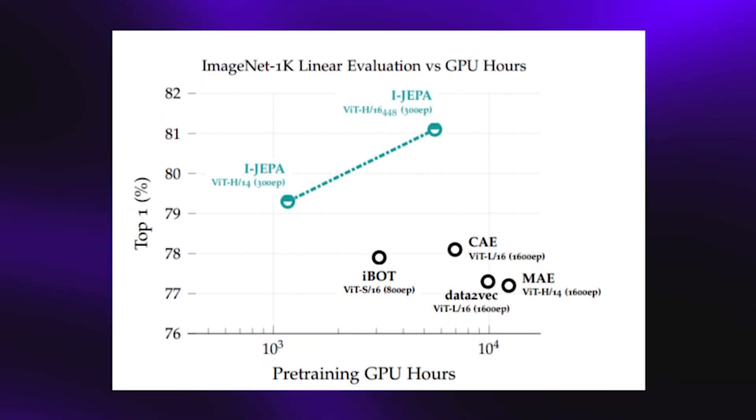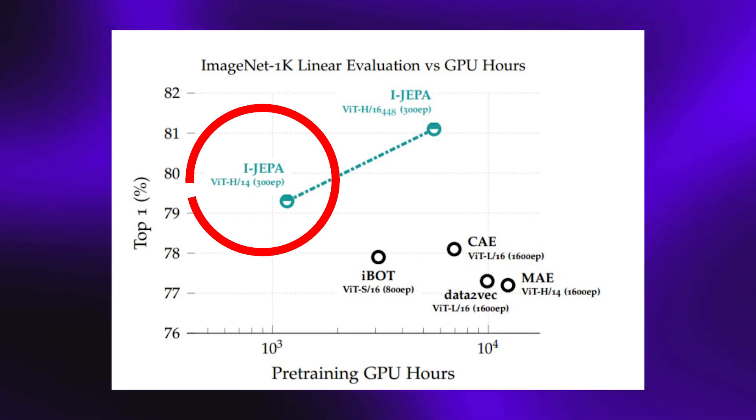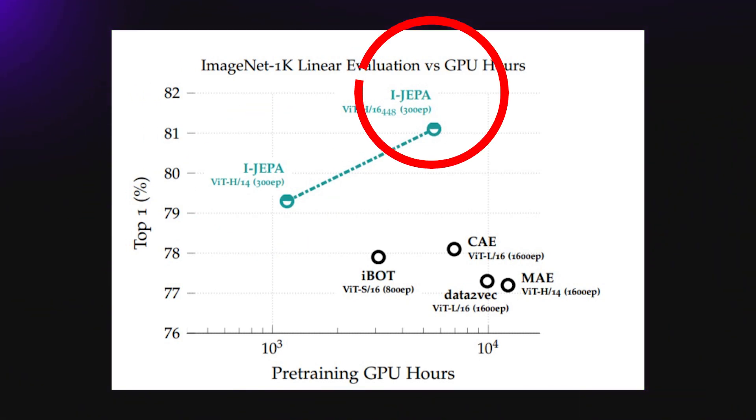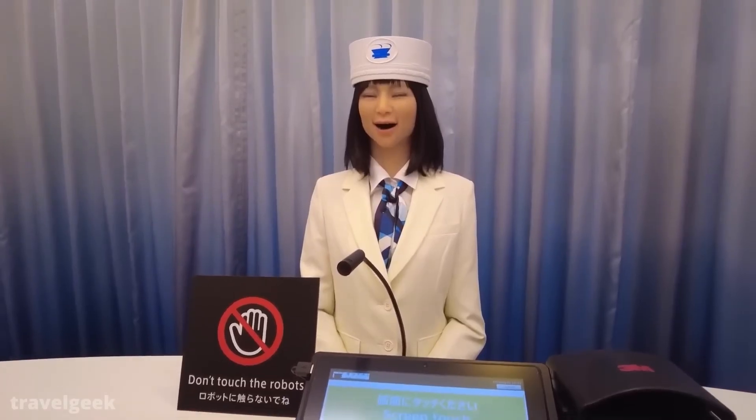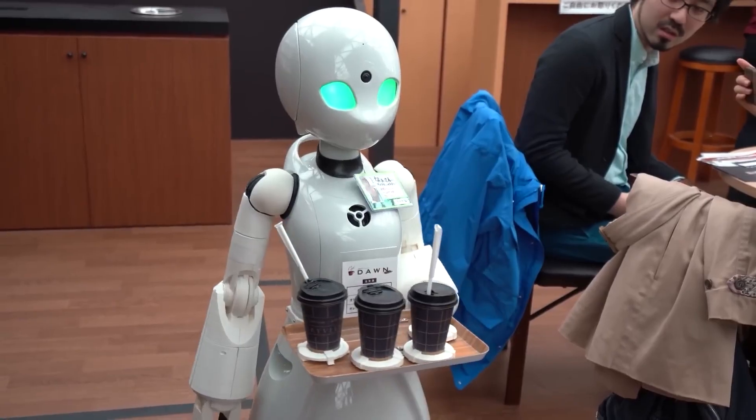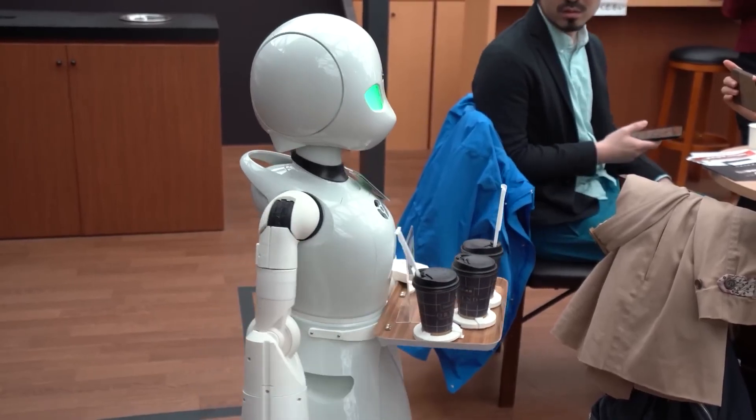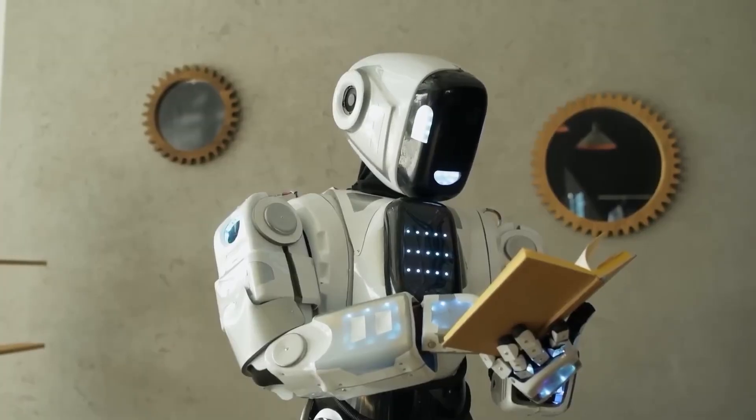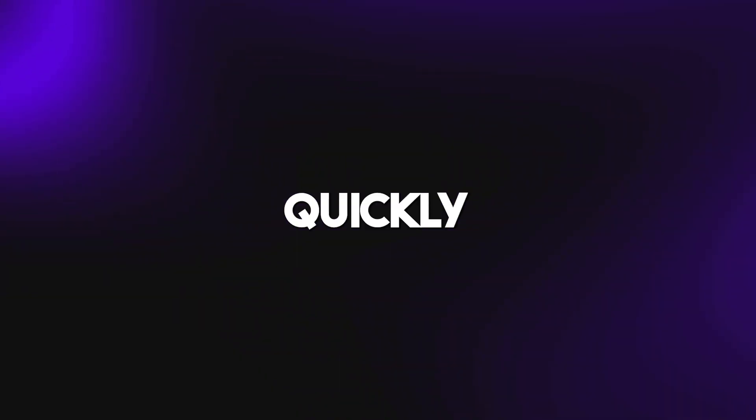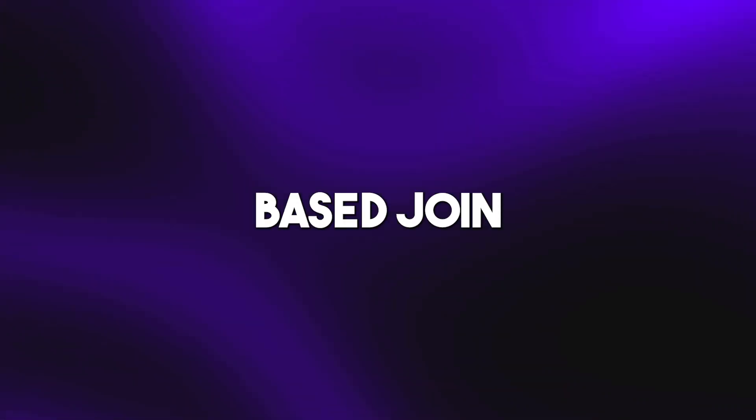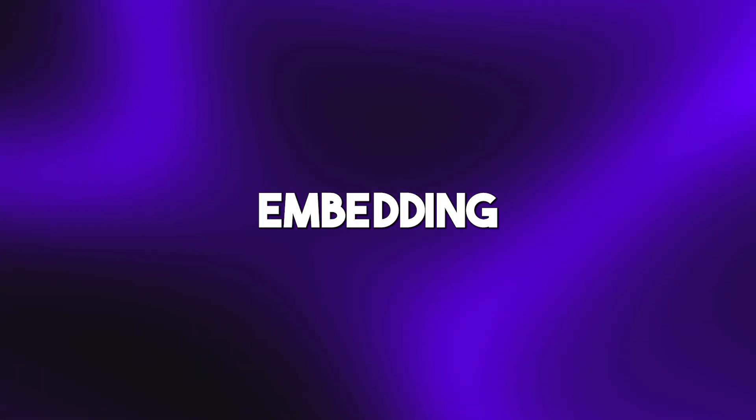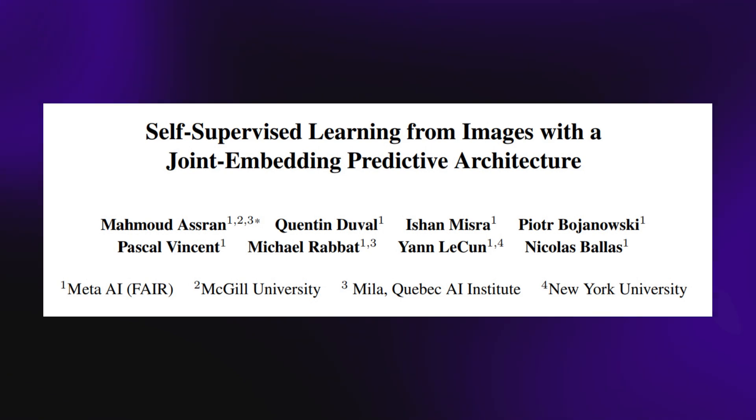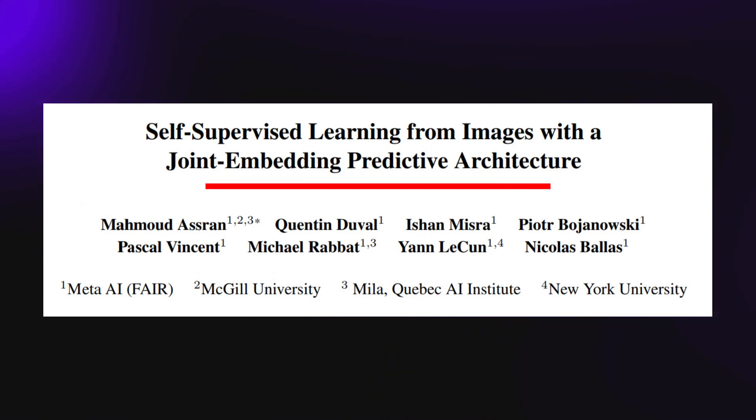It's really important if we're going to understand why iJEPA is a game-changer. Before we go into all that, it's important to get the background information around iJEPA. iJEPA stands for Image Based Joint Embedding Predictive Architecture, and you can see that right here from the title of the paper.